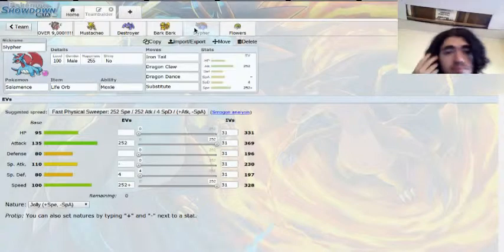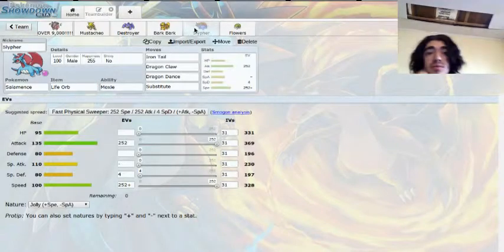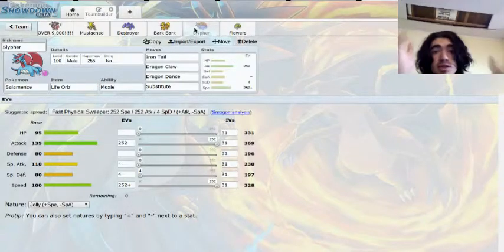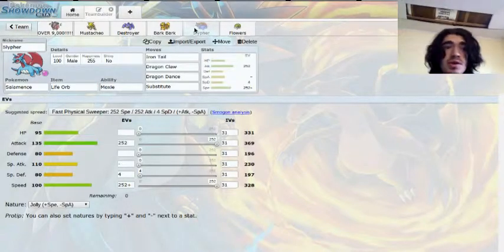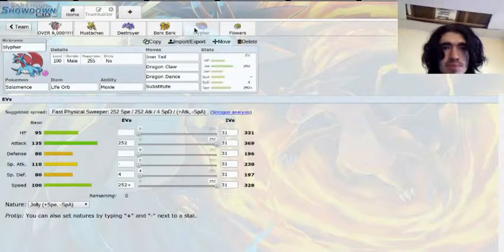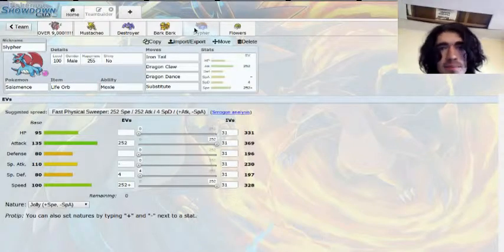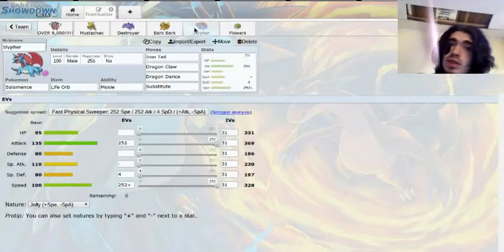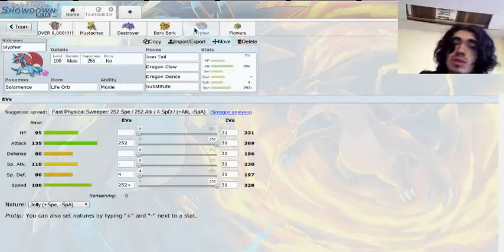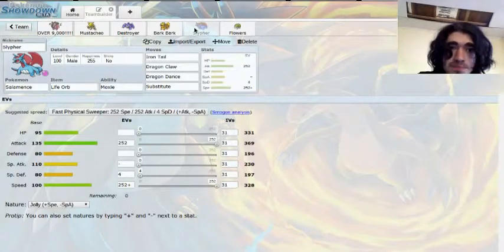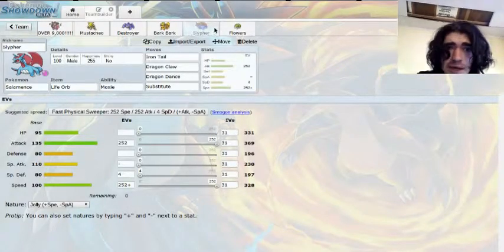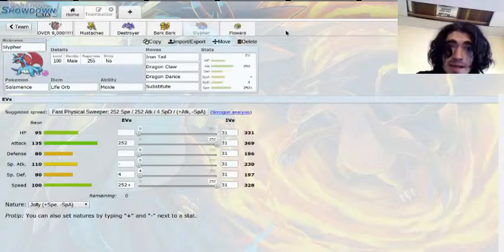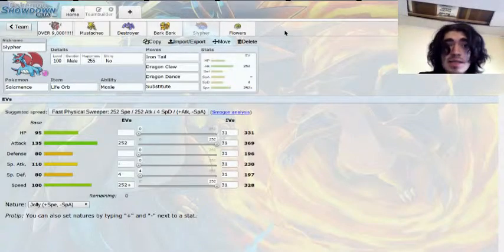But with Moxie, this thing could destroy. It won't last long with the Life Orb sub set. But it should just destroy, he's really just there to break through the walls. Hopefully I can set up a D-Dance and just sweep.